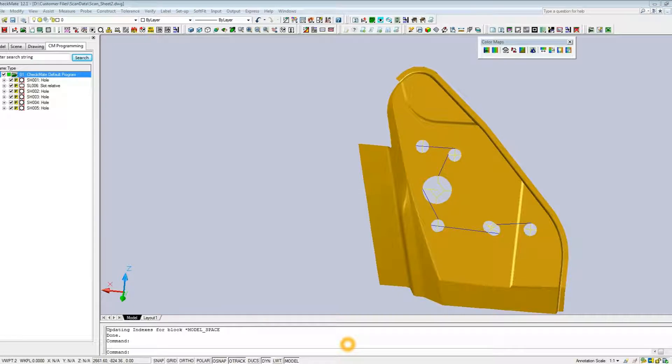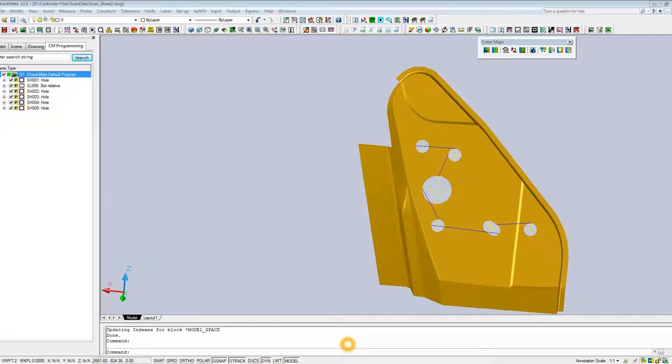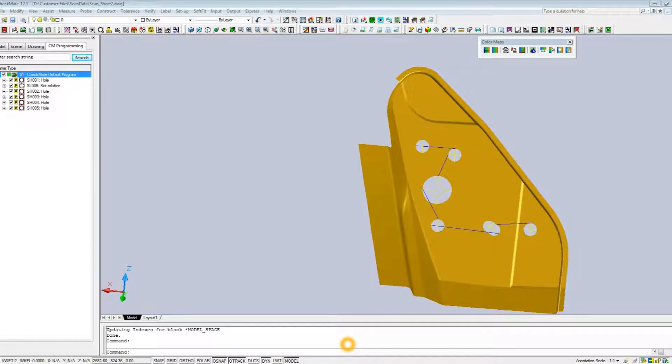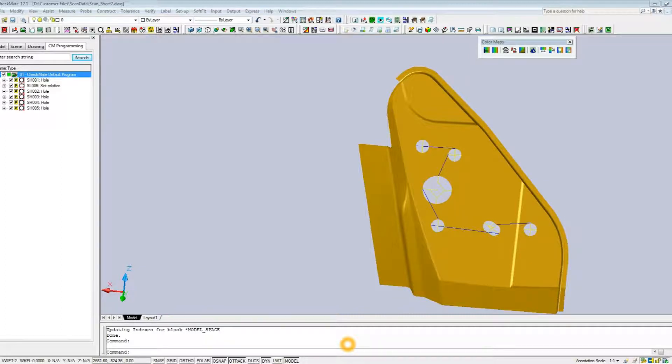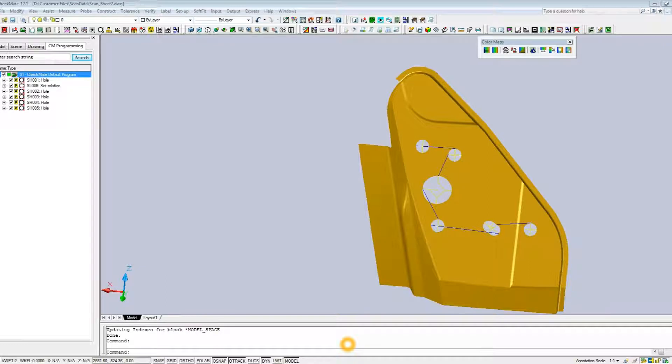This video is going to be reviewing checkmate's scan data loader. We're going to be reviewing specifically two items here: creating color maps from the scan data of the surface information, and then we're going to extract XYZ information from the edge and depth data of the scan for specific features.